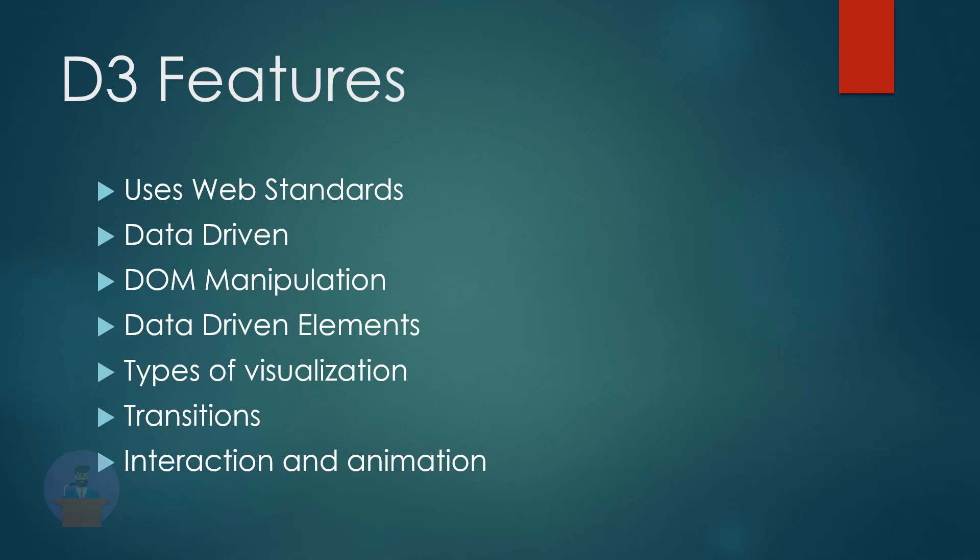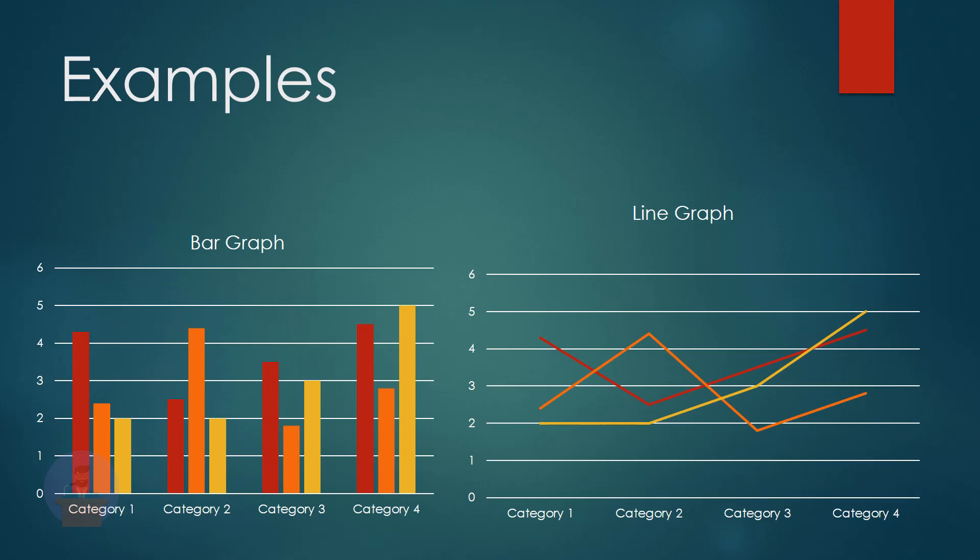Let's see what kind of graphs we can create using D3. So these are very simple graphs: bar graph and line graph. So in upcoming videos, I will be showing how we can create a bar graph, line graph, and area chart using D3.